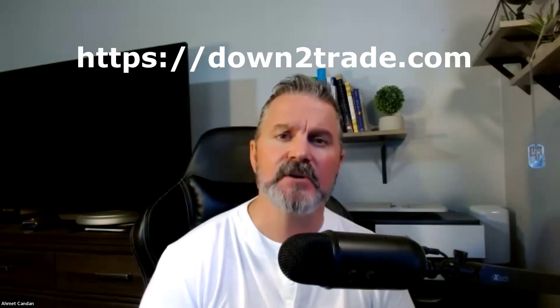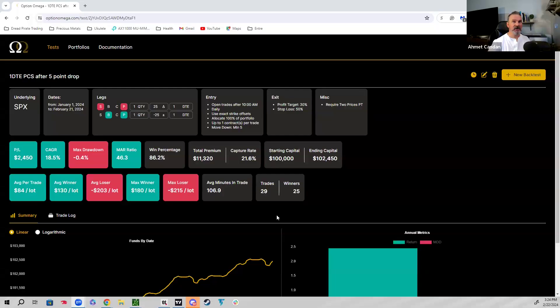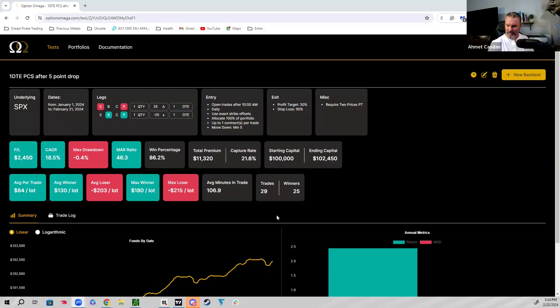Obviously if you have any questions about the poor man's covered call, the covered call, or any other strategy, by all means reach out to us at downtotrade.com. That last back test you talked about last week, we tried it today. I was extremely late on my entry, but Varian, you got in right on that breakout. That gap up strategy you taught us last week worked out for you just today.